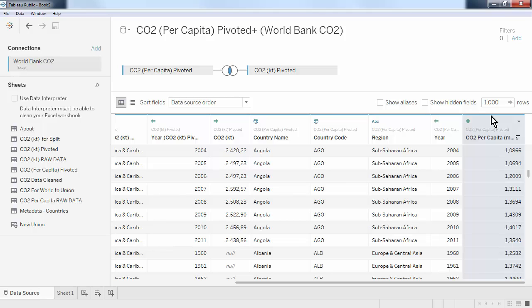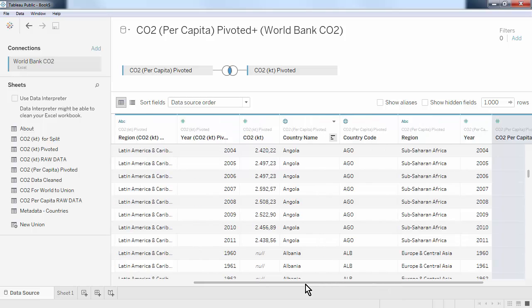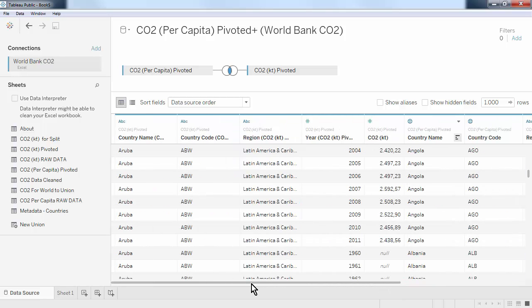We can also see that region, country code, and country name are in both datasets. So we might want to hide these duplicate columns.